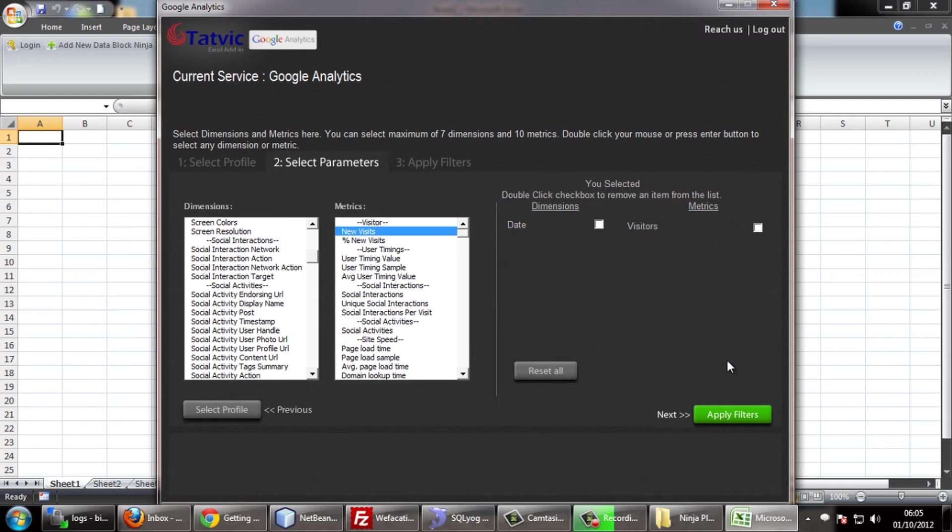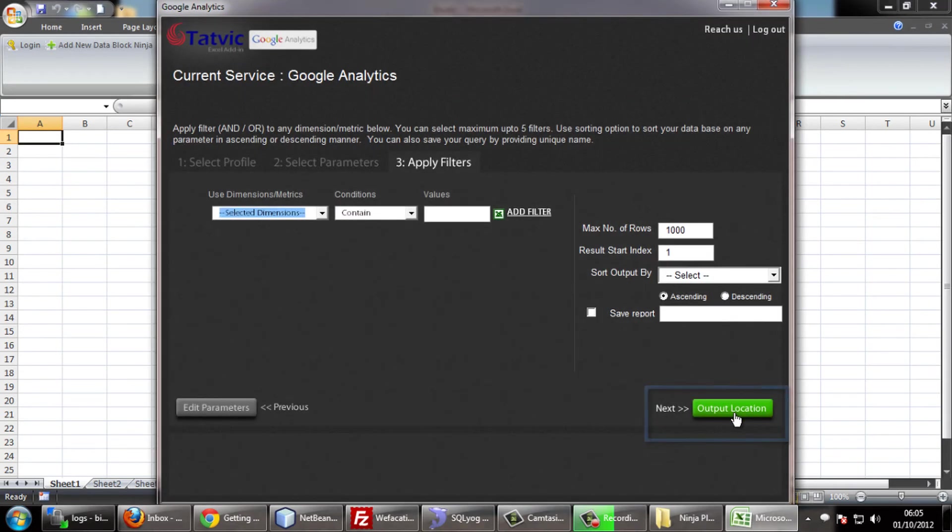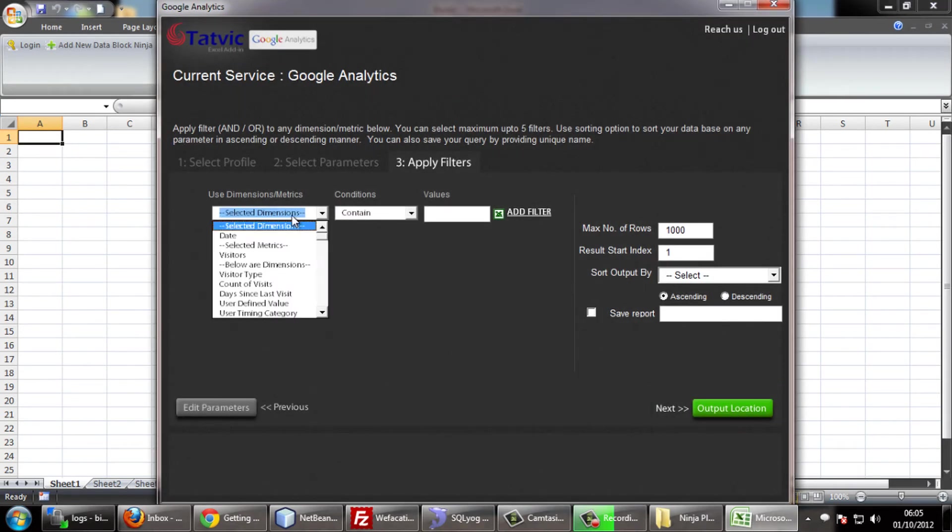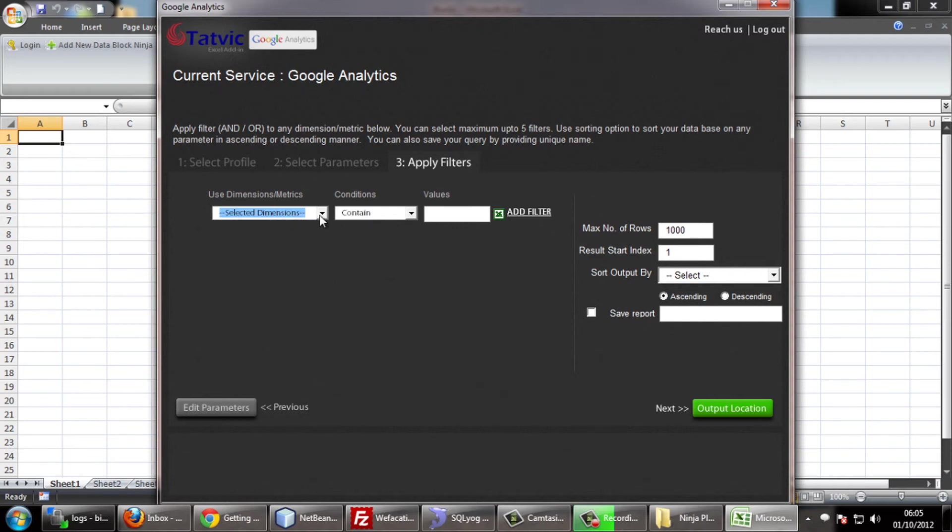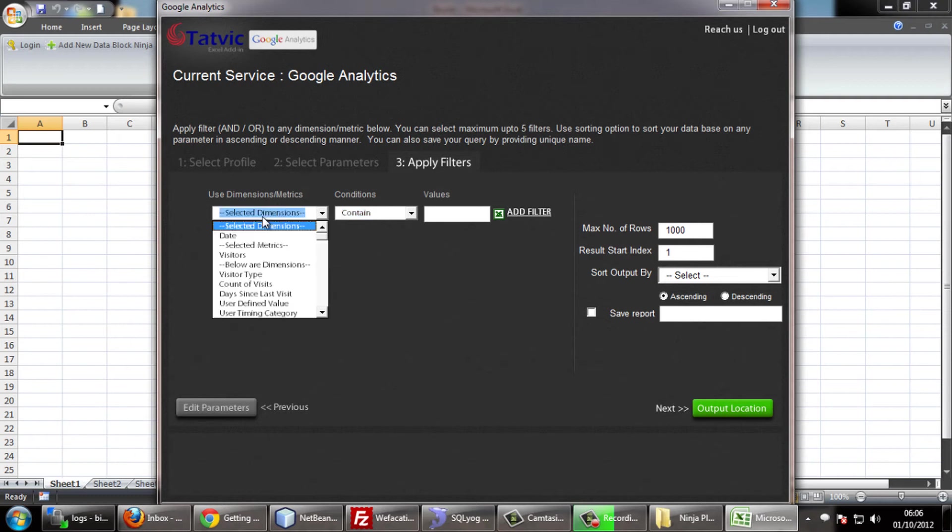Go to the next step. Here you can add filters to get your output in a filtered manner. This parameter is also optional.